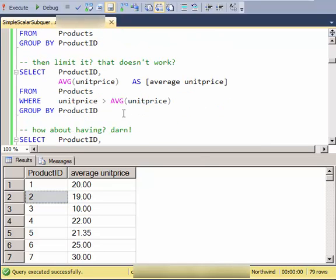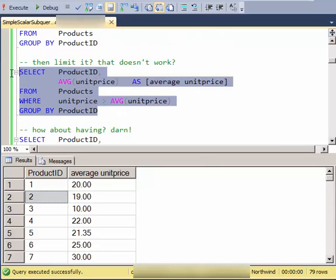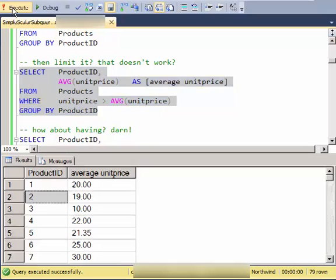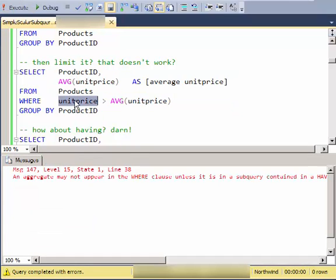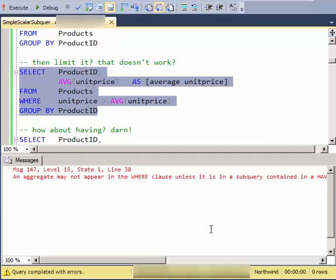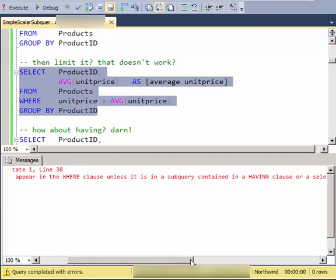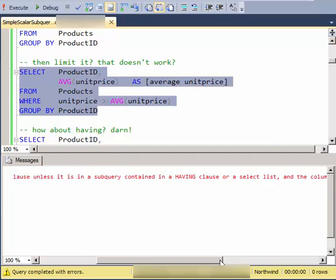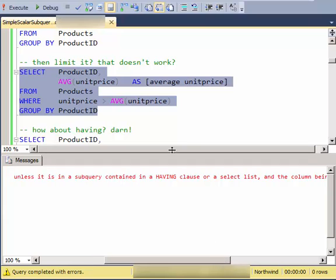And then how do I limit it to just the records where the unit price is greater than the average? And it won't run that either saying that I can't have an average function, an aggregate function in the WHERE clause.